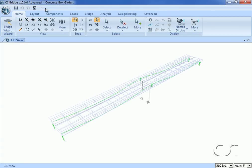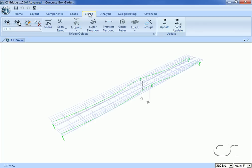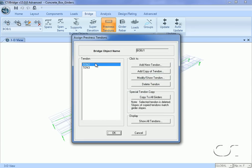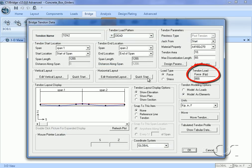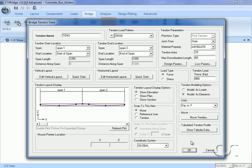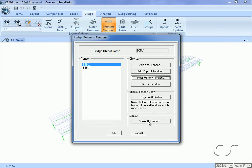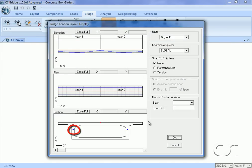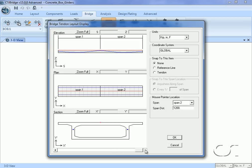Before we start the design, we will first review a few details of our model, starting with the tendons. We go to the Bridge tab and select the Pre-stress Tendons button. We have a total of two tendons, one in each girder. Select either tendon, as they are both the same, and click the Modify/Show button. Each tendon has a force of 800 kips and is modeled as an element. Clicking Show All Tendons, we see that at the bridge ends the tendons are located near mid-depth, and at mid-span are near the top, returning to mid-depth at the other end.